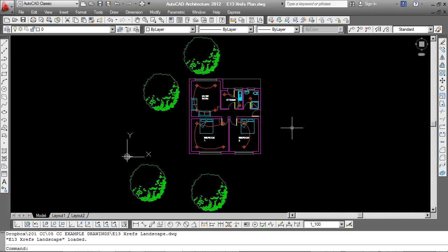So that benefit of the semi-live link, very useful. And so people can be working simultaneously. Also, if you come to work in the morning and open up a drawing that has XRefs, it will automatically go and retrieve the latest version of all of those.